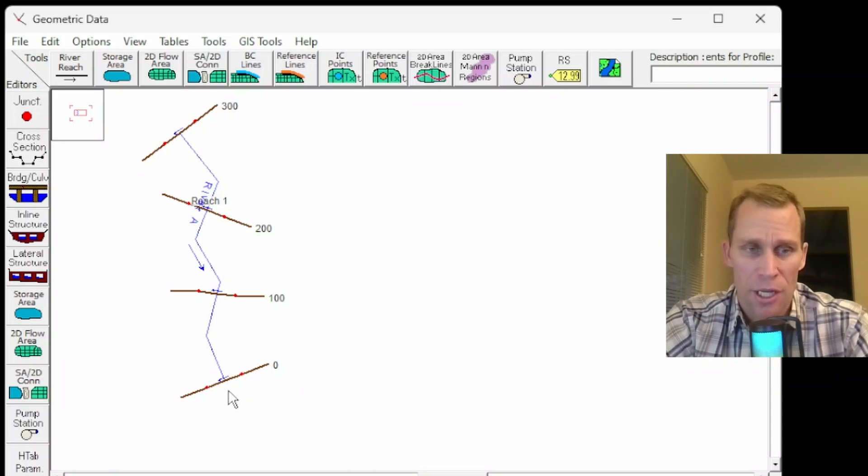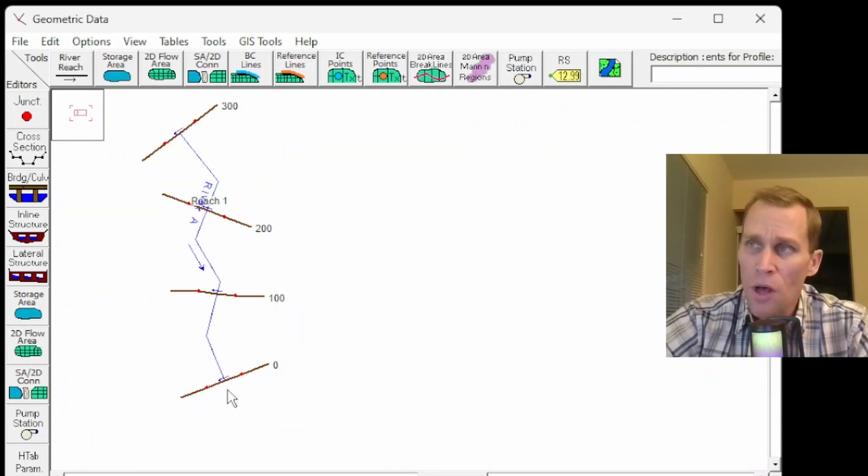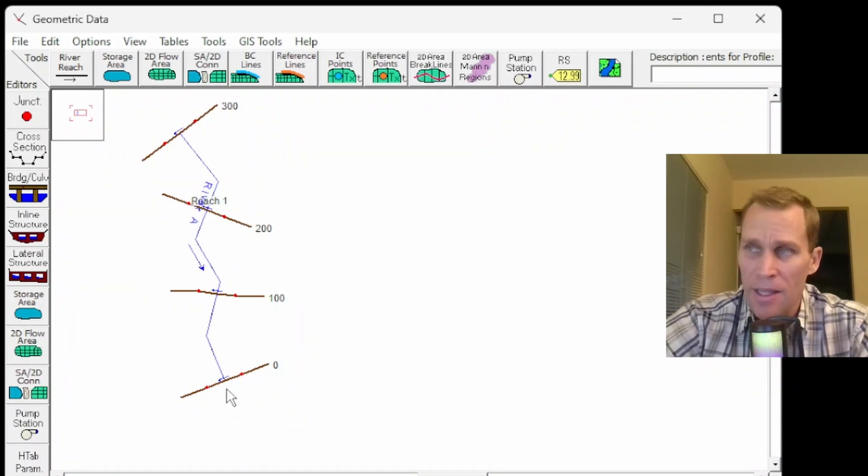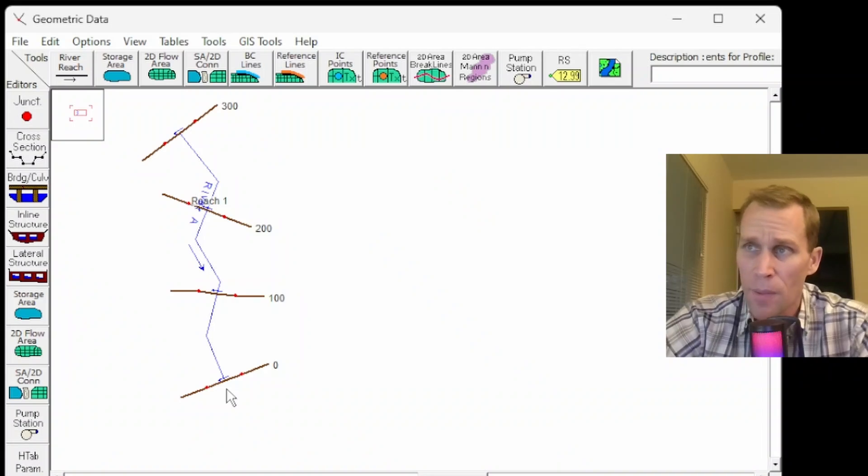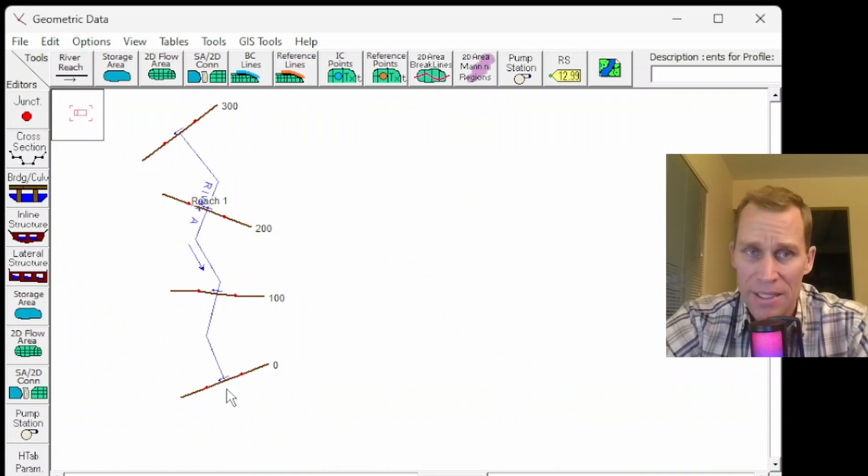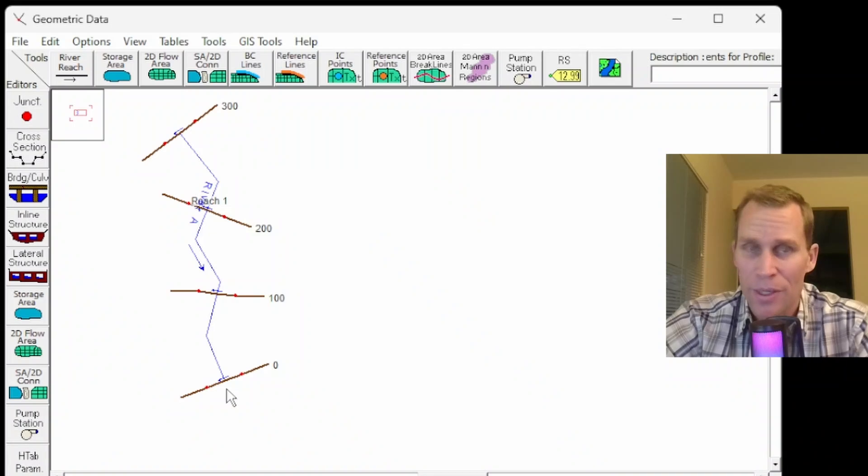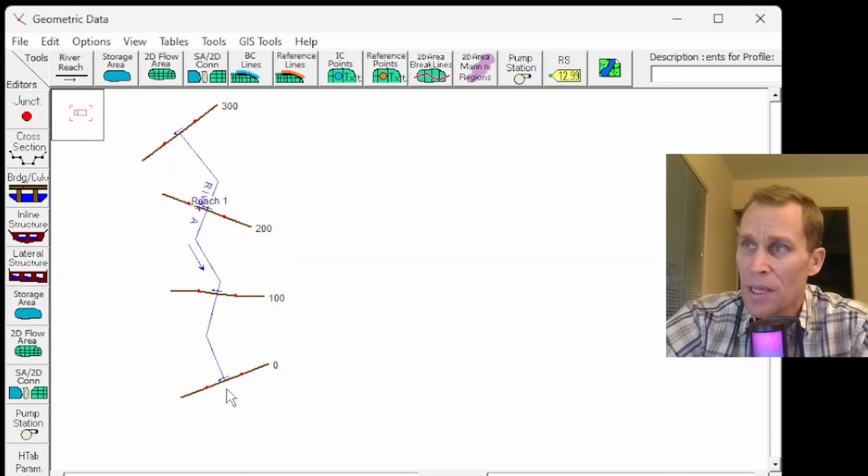What I have on the screen here is a project that I already have started. It's a very simple river system that goes from upstream to downstream with four different cross sections every 100 feet of stationing.